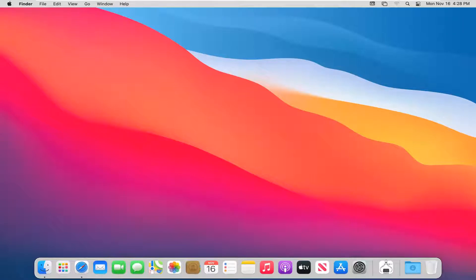In today's tutorial, I'm going to show you guys how to check for software updates on your Mac OS device. So it should be a pretty straightforward tutorial. And without further ado, let's go ahead and jump right into it.